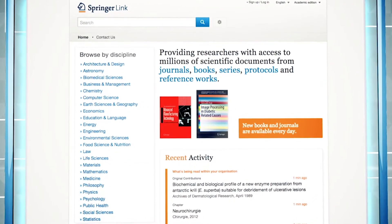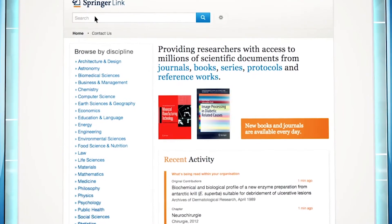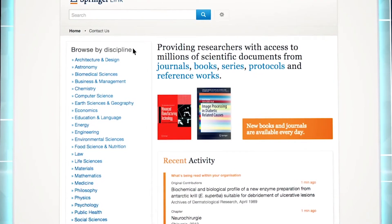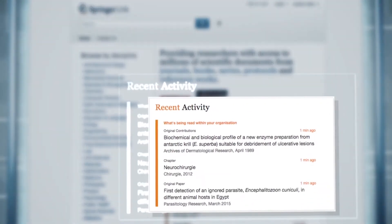The home page provides search and browse options, highlights new books and journals, and displays recent activity. Recent activity shows all users' activities on the website.